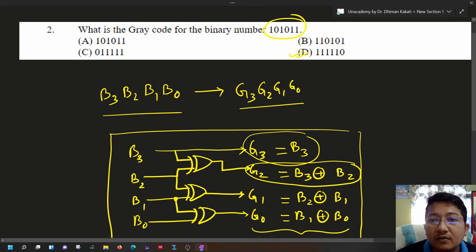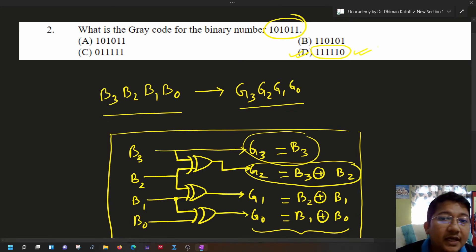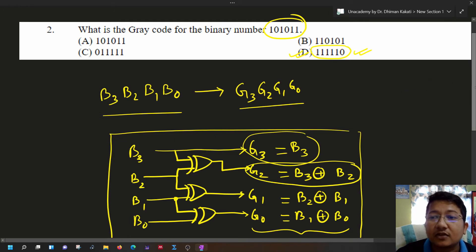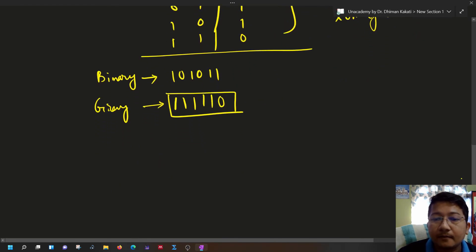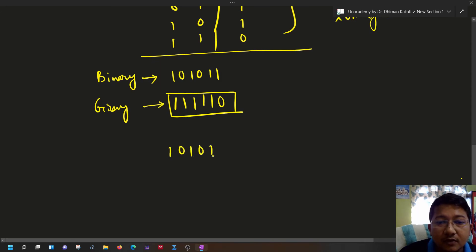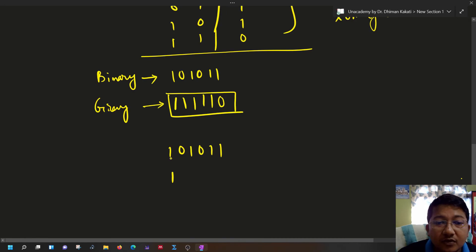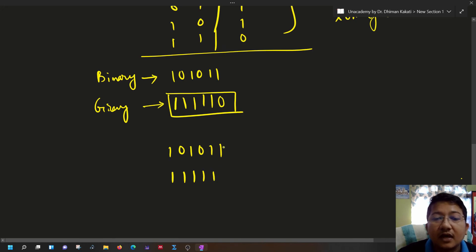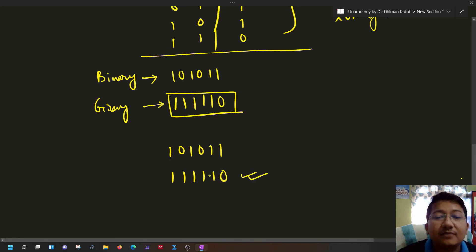The correct answer is 111110. There is also a shortcut method useful for exam conditions where time is limited. Given the number 101011, the MSB is written as it is. Then we add adjacent bits: 1+0=1, 0+1=1, 1+0=1, 0+1=1, and 1+1 gives sum 0 with carry 1 — we neglect the carry.